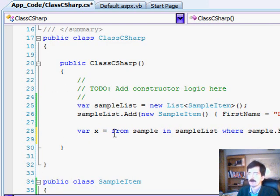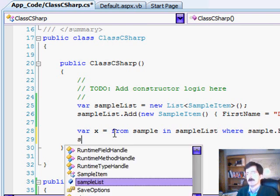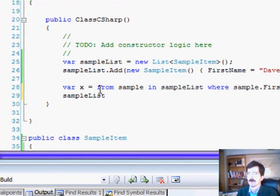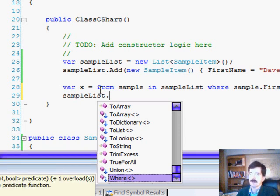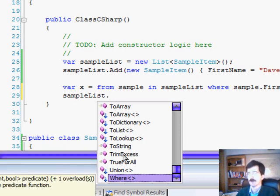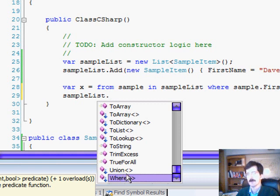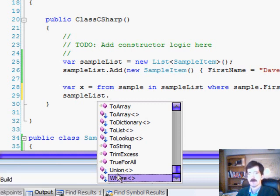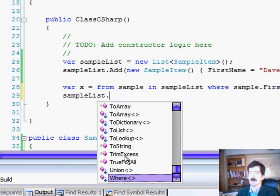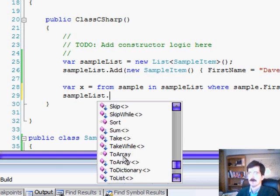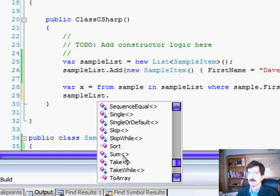We're going to go up here and take a look at the IntelliSense for SampleList. And you'll see we have a whole bunch of extension methods here. Remember extension methods from last week. We have a where extension method, a union extension method. All the methods that we're going to need to actually do LINQ are actually extension methods hanging off of the list.